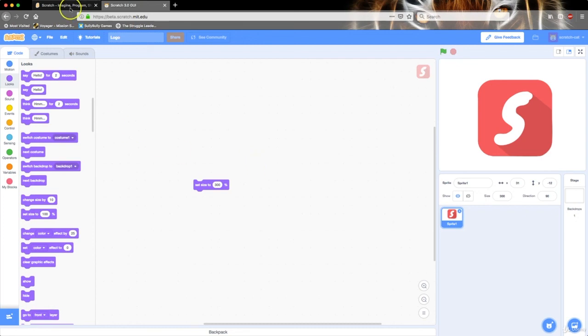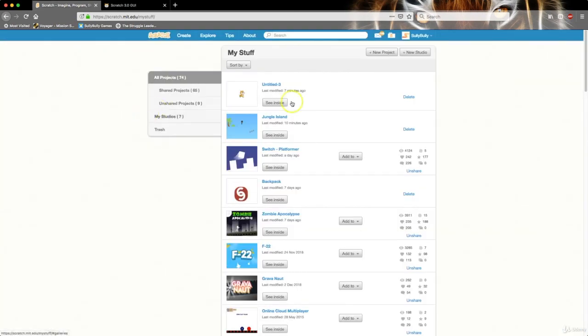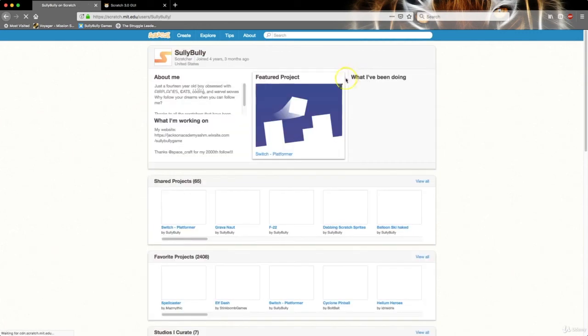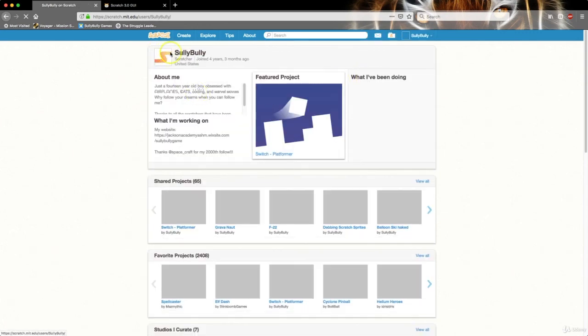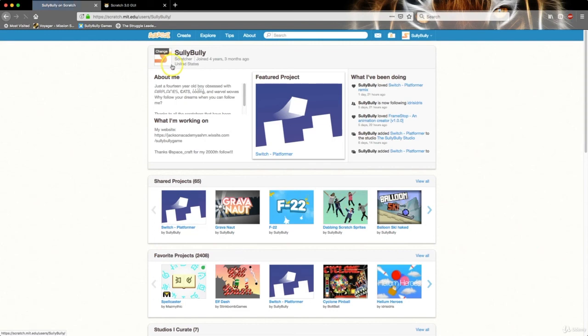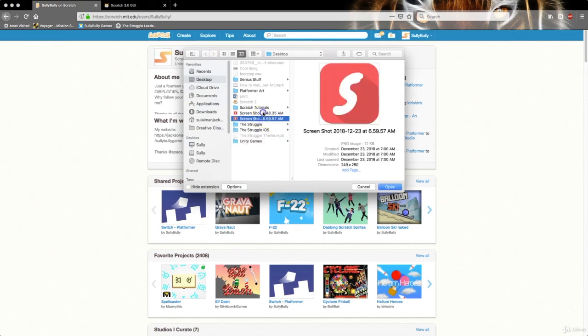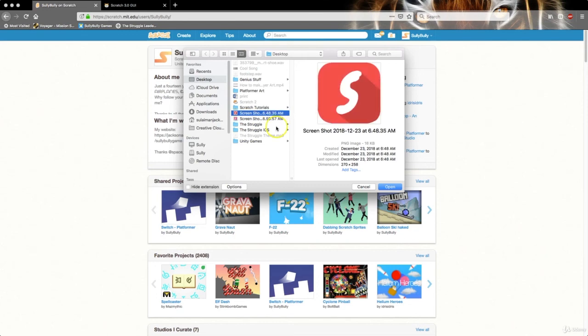I'm going to go to my Scratch account now and go to my profile. Then I'm going to go under my logo right here. If you're a new Scratcher, it should be some Scratch Cat. Then I'm going to press change and select my screenshot, and press Open.